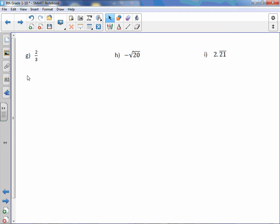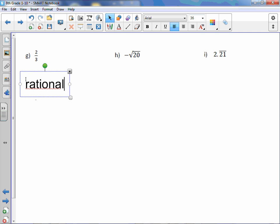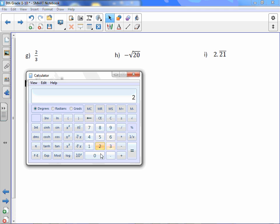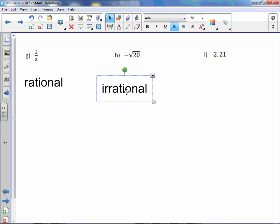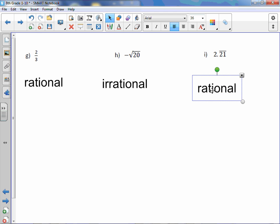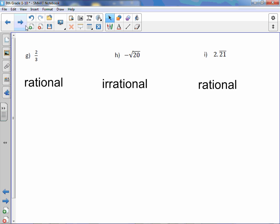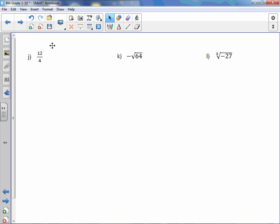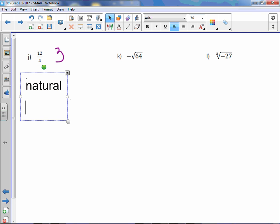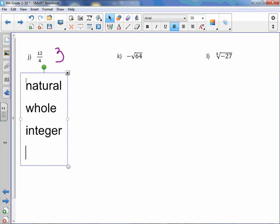Letter g: two-thirds is simply rational. Letter h: negative square root of 20 goes on forever and doesn't repeat — this is irrational. Letter i: 2.21 repeating — because it's a repeating decimal, it is rational. Letter j: twelve-fourths can be reduced — 12 divided by 4 is 3 — therefore it is a natural number, whole number, integer, and rational.